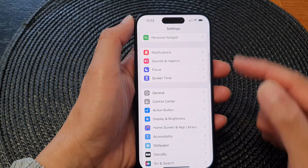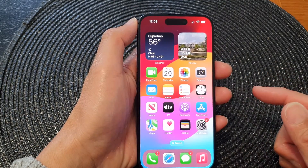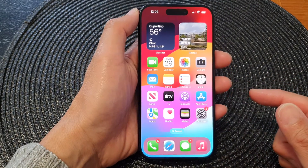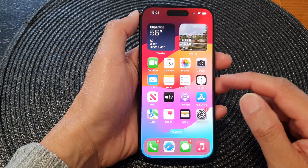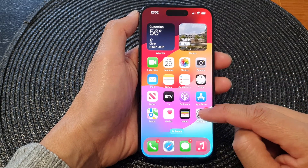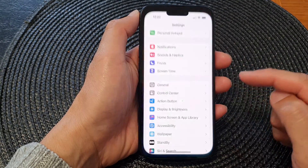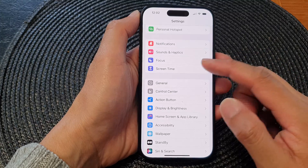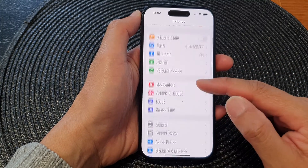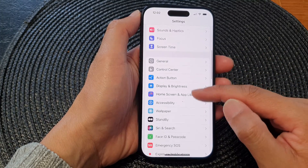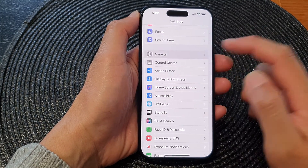First, let's go back to the home screen by swiping up at the bottom of the screen. Then on the home screen, tap on Settings. Now in the Settings page, we scroll down and tap on General.